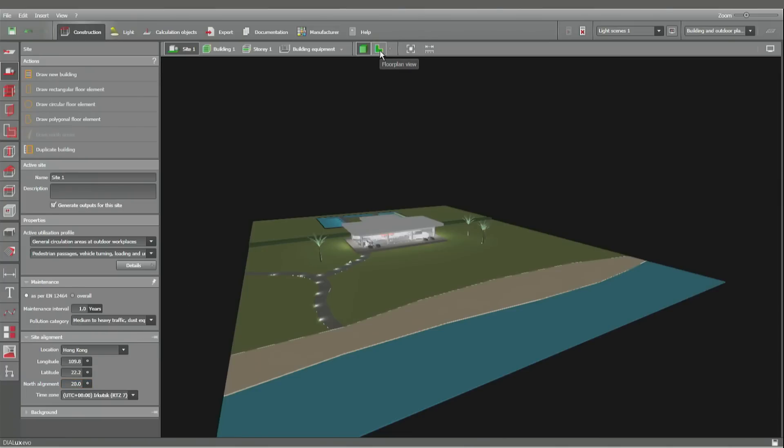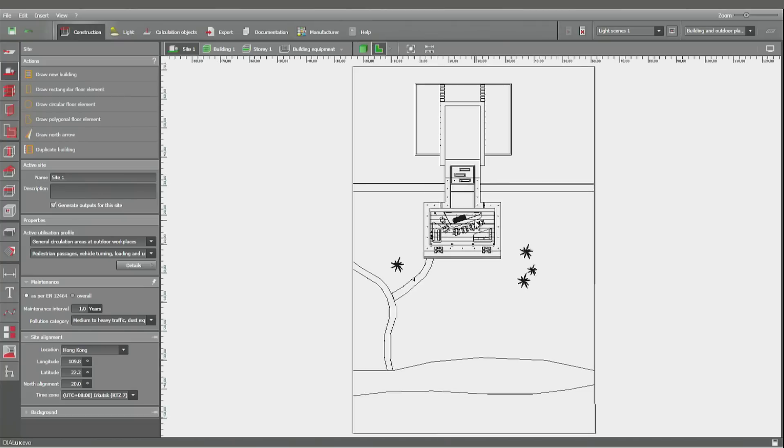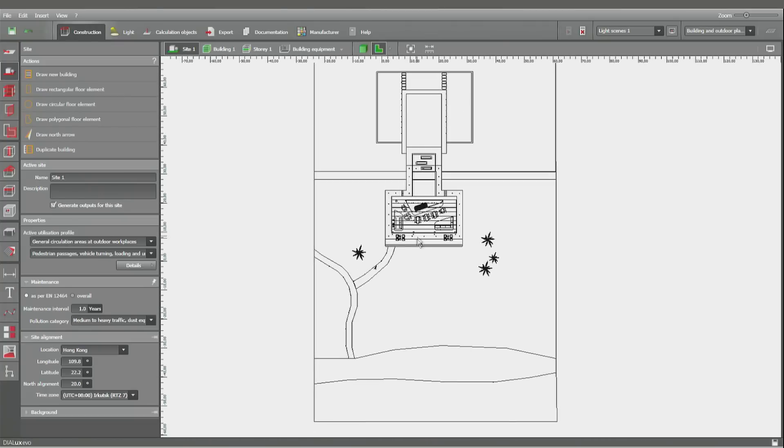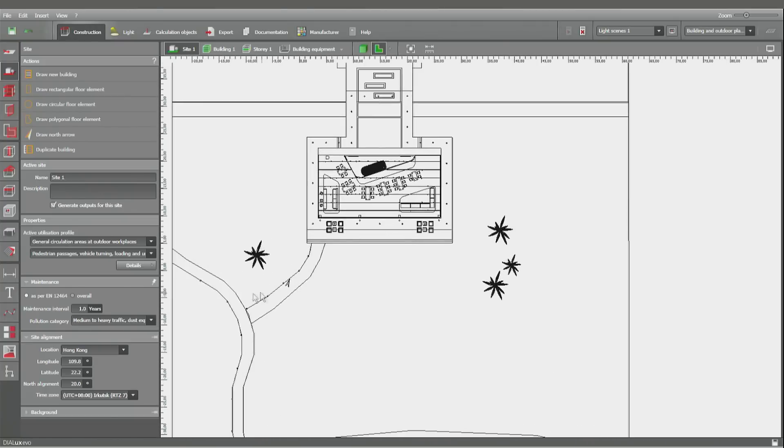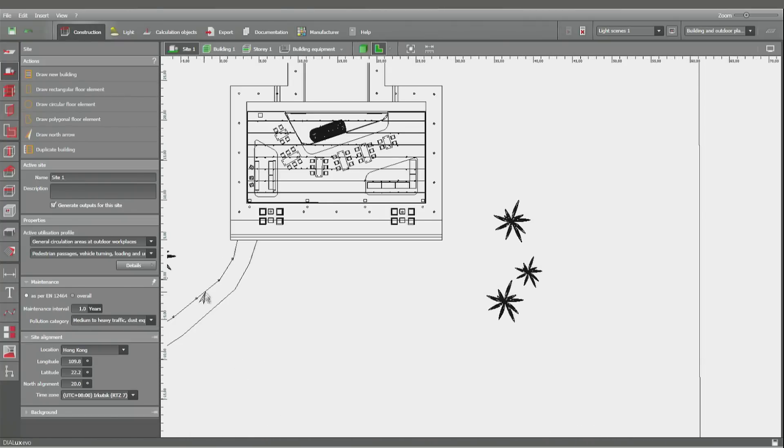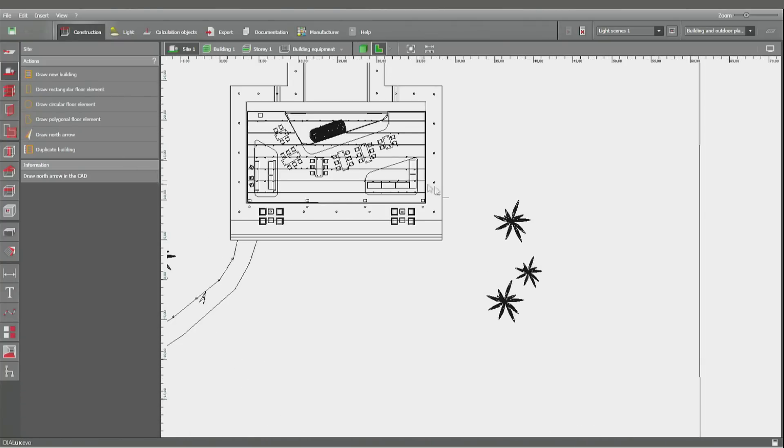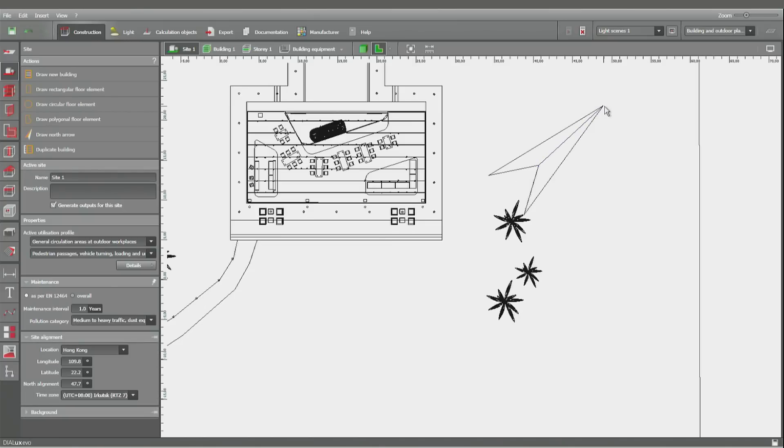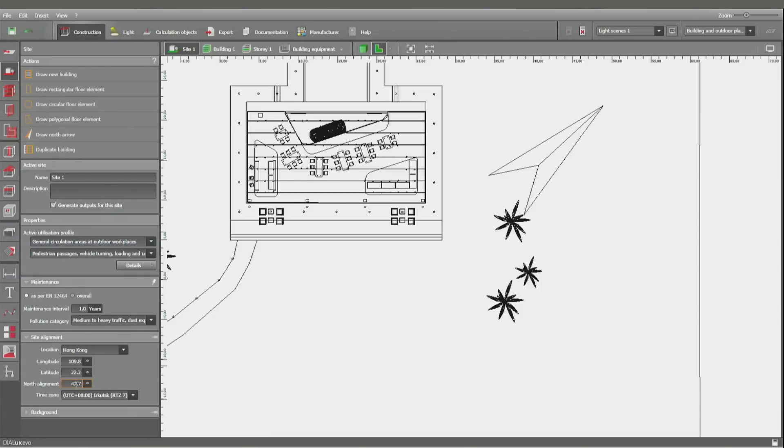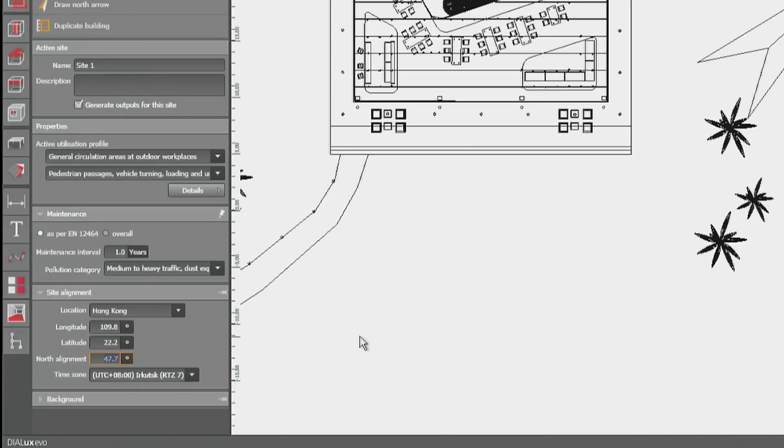So let's have a look at the floor plan. Here you can find the north arrow but I could also draw another one. When I'm drawing another one, the original one is going to be substituted automatically and the north alignment created by my arrow takes the position here. But this one can also be overwritten.